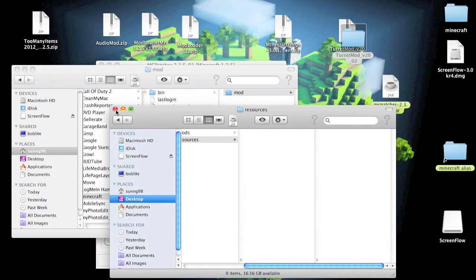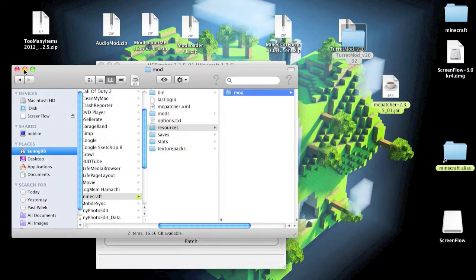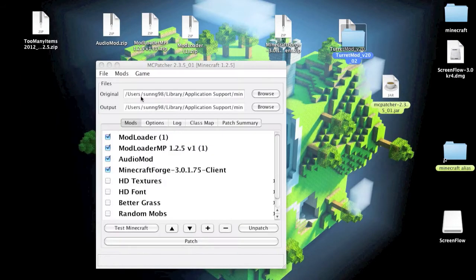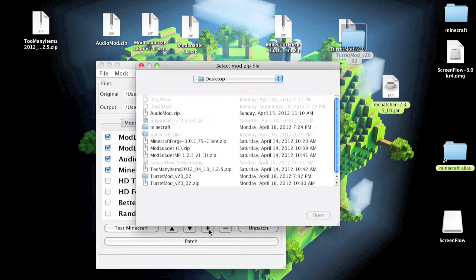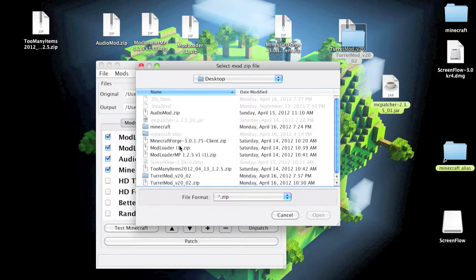Okay, before I run Minecraft up, I will just quickly install Too Many Items with this, just to make it easier.